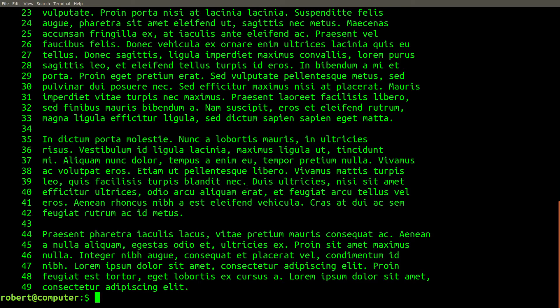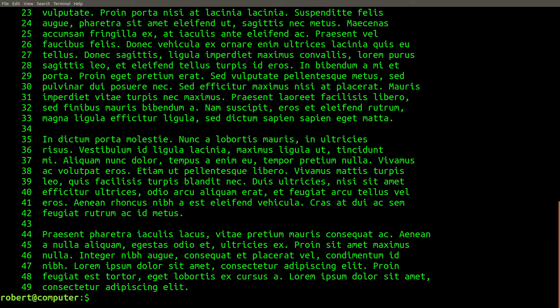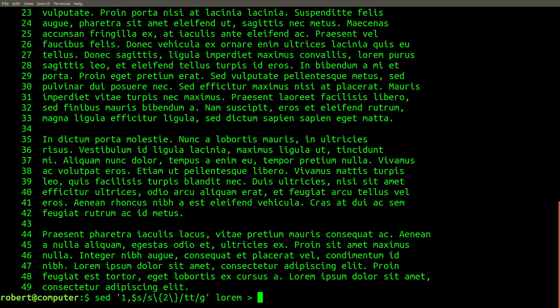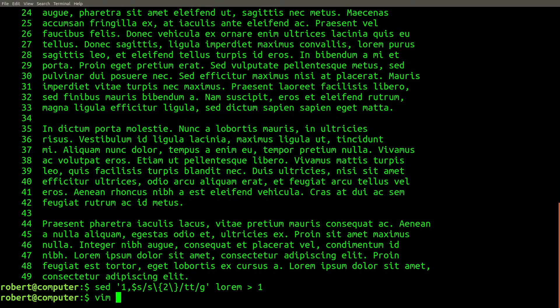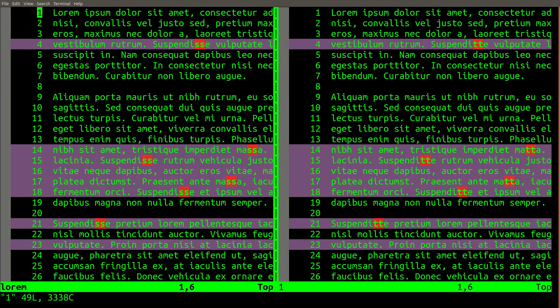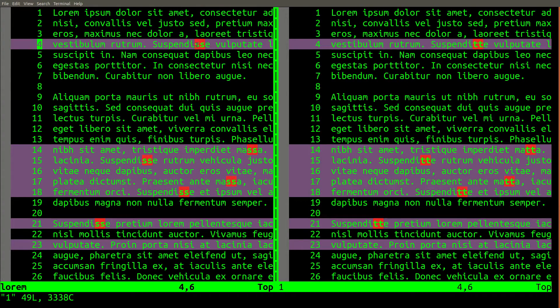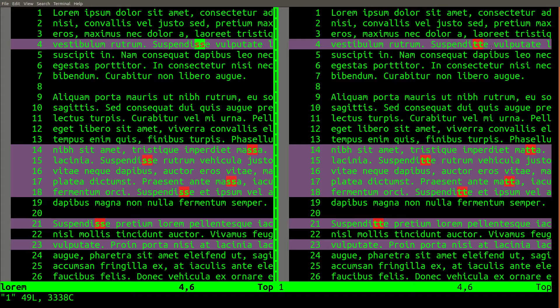If we run this, we get the output of the file with every instance of two s's replaced with two t's. To make this more clear, let's pipe this to a file. Now if we compare the file lorem with the file one, you can see this is in the file lorem, it's got two s's, and this one has two t's.